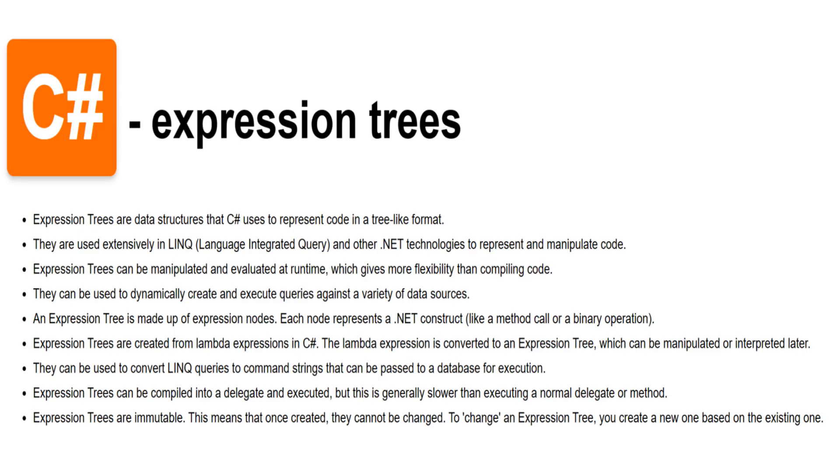Expression trees in C# are an important concept primarily used in the creation and manipulation of LINQ queries. They represent code in a tree-like data structure where each node is an expression, for example a method call or a binary operation like addition.